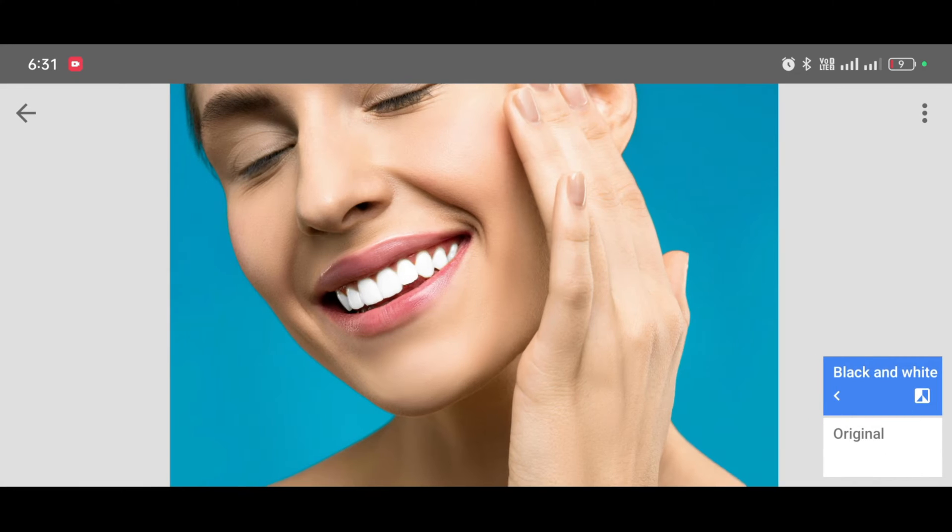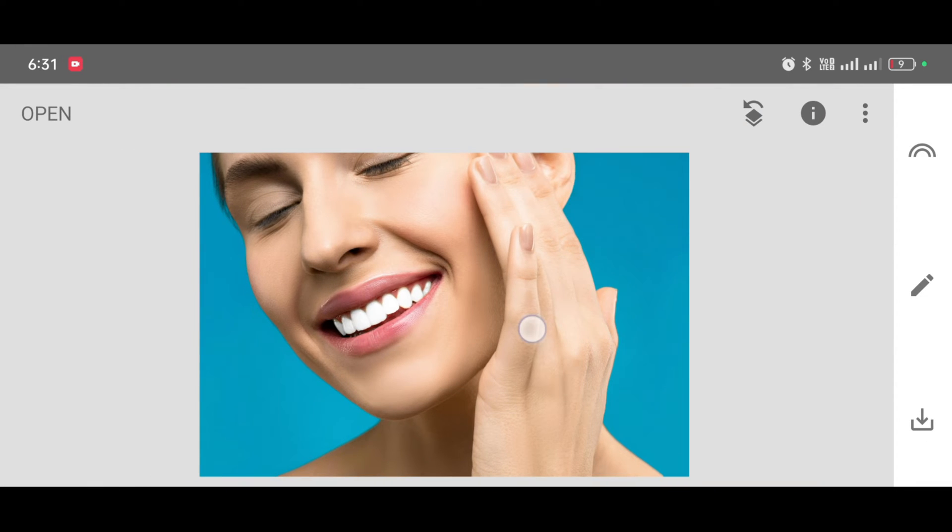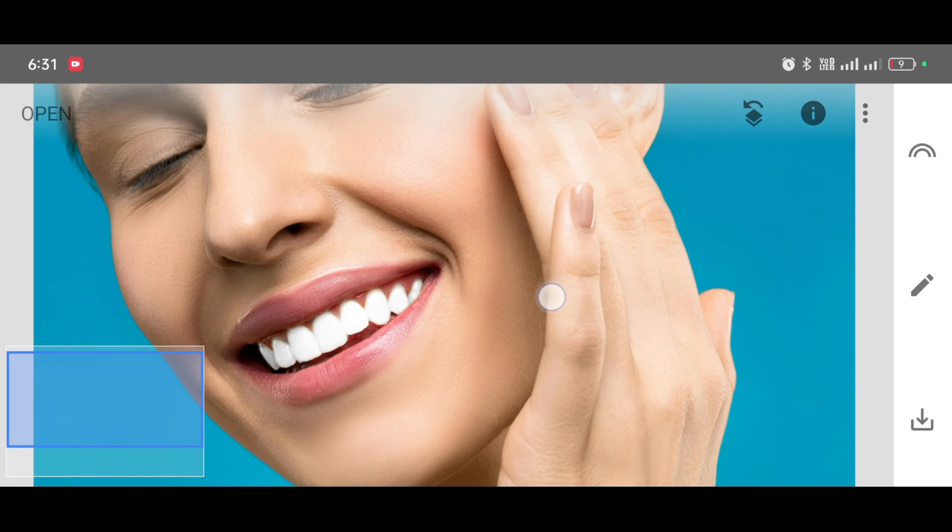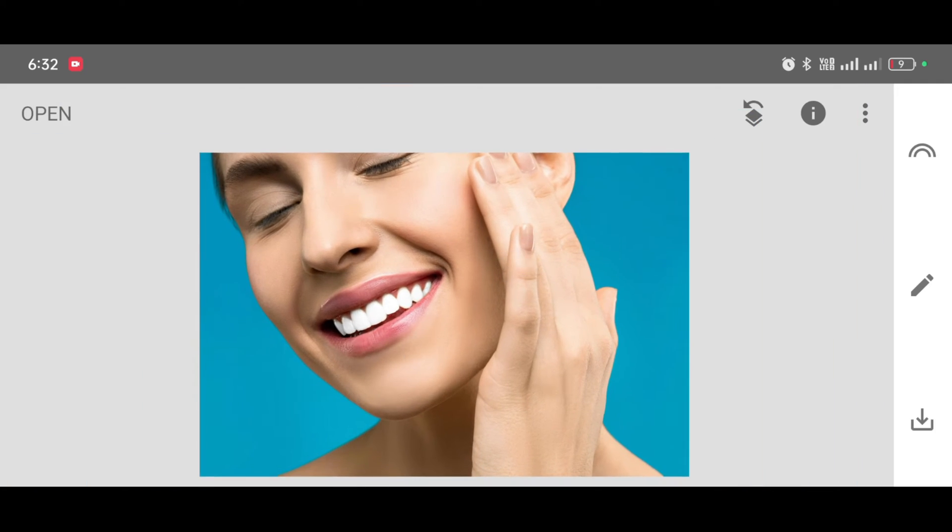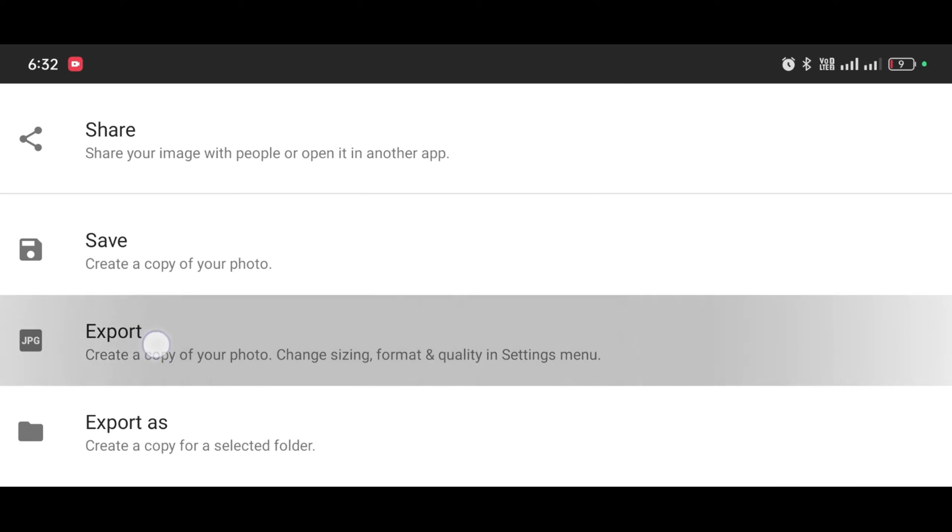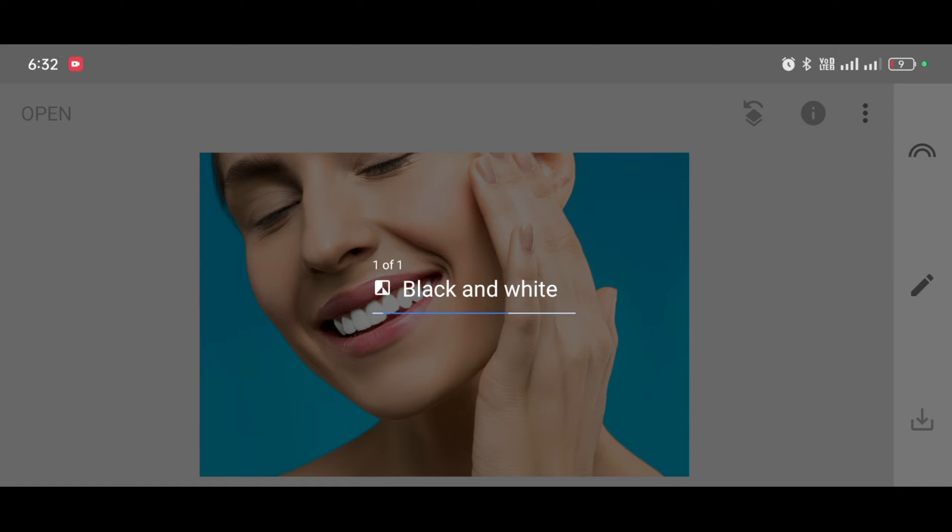You can see the difference. It looks so realistic, so perfect. And to save the picture, just click on export.